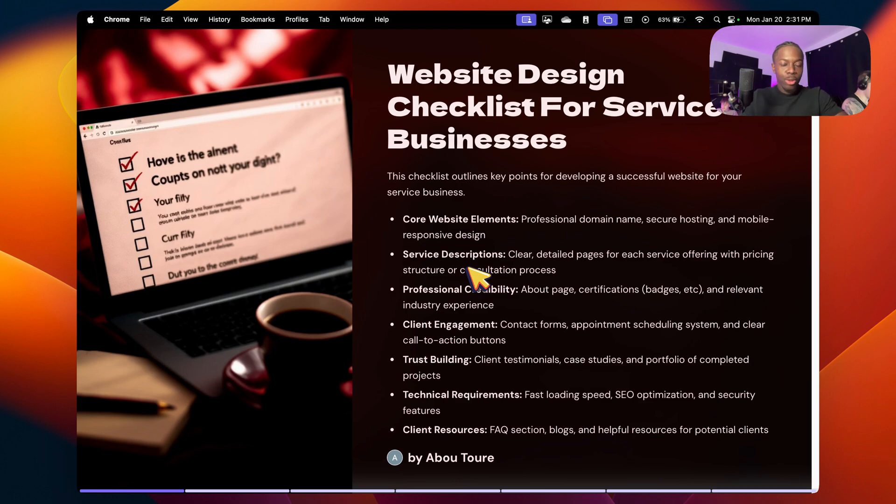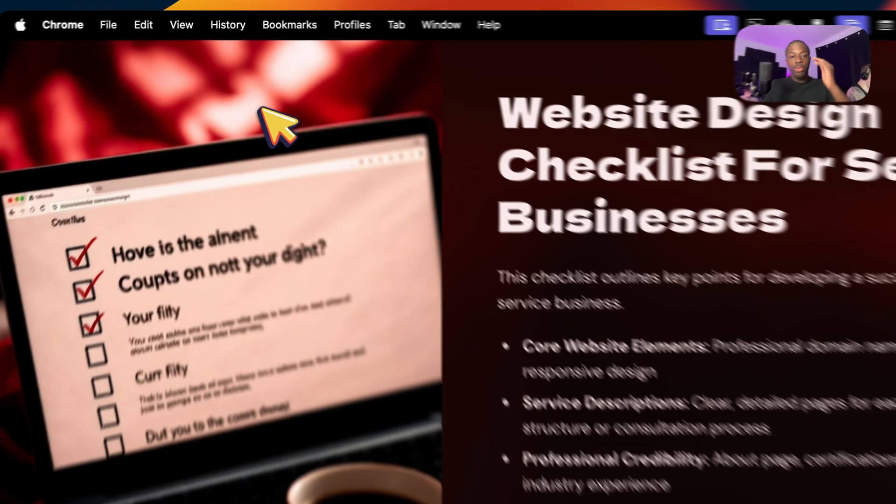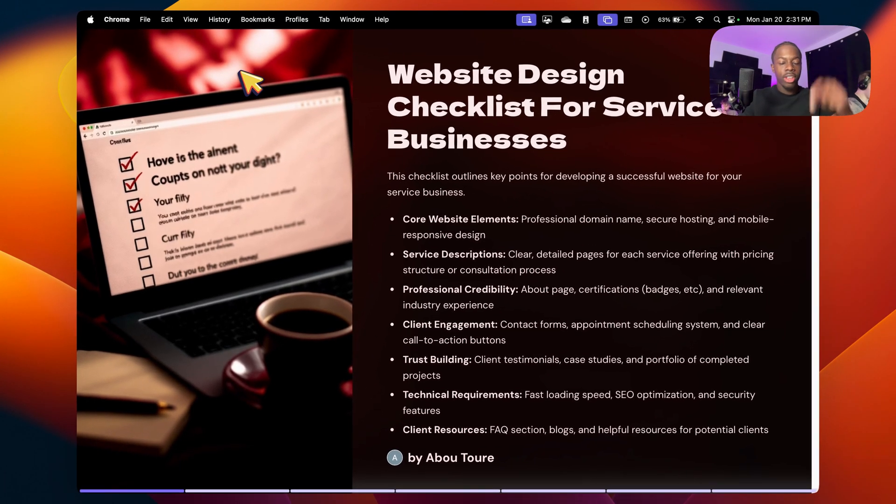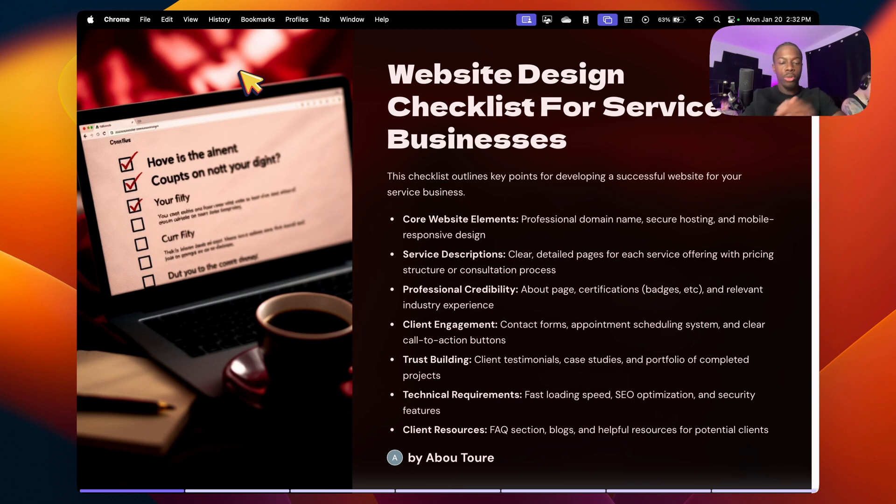Alright guys, so I cooked you up a little presentation for the website design checklist for service businesses. So if you have a service business, you can click the first link in the description and open up this, send it over to your web designer so you can go through everything, or if you're a web designer yourself, you can click the first link in the description and go through this whole checklist yourself.